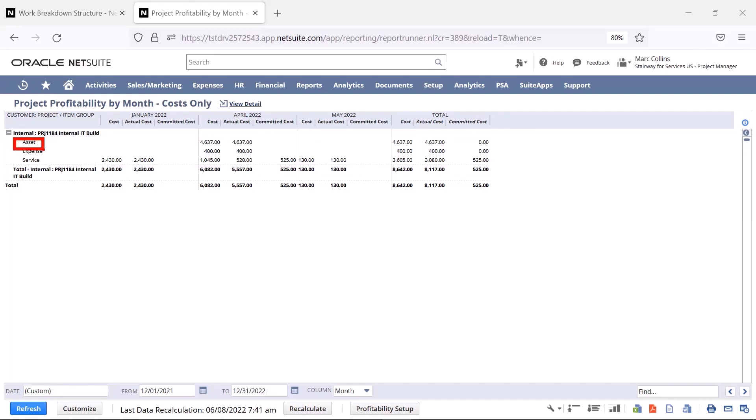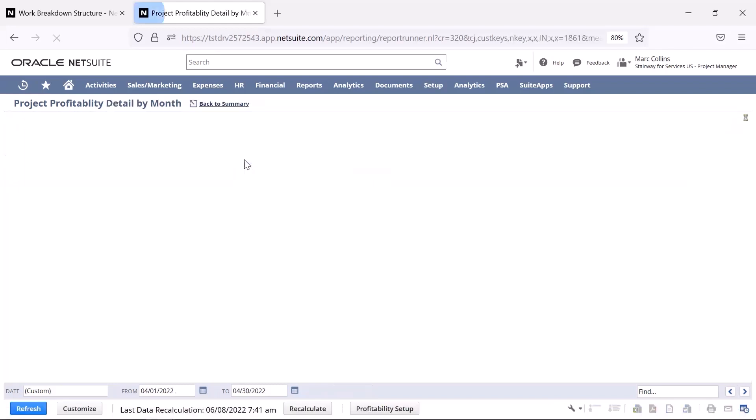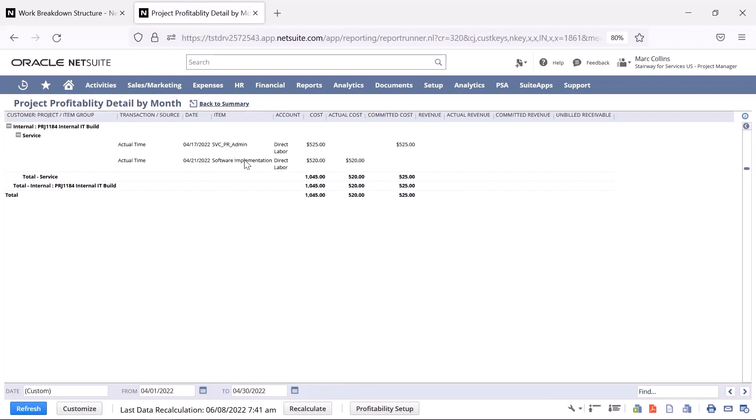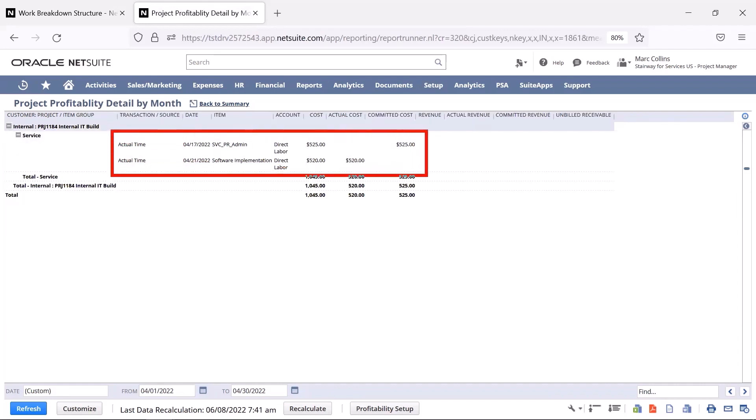If I drill into any of these cells, I can see the individual transactions that make up the cost, like each time entry that was submitted against the project, shown here.